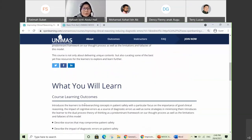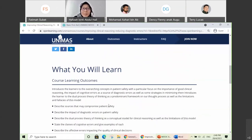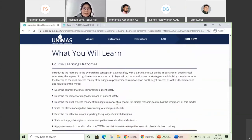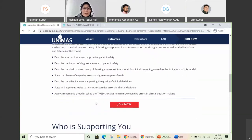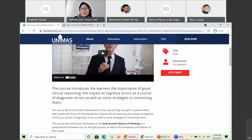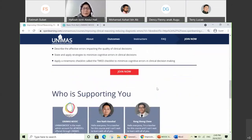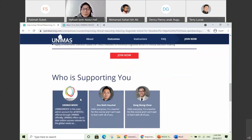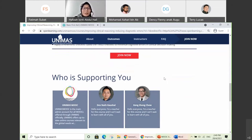You also need to provide your course learning outcomes so participants know what they can get from your MOOC. Once they're satisfied, they can click 'join now.' The course instructor information is also important so participants know who their instructors are. We will show you later in our next webinar on how to do this in the Open Learning platform. That covers the rubric for criterion number seven — whether your MOOC course introduction page provides a clear description, synopsis, learning outcomes, instructor information, and total learning duration.